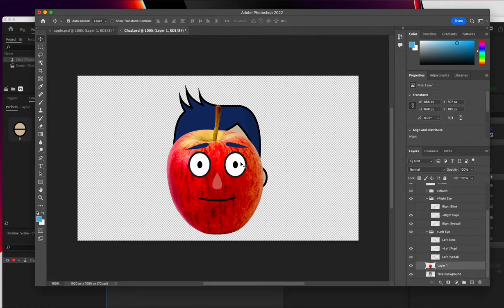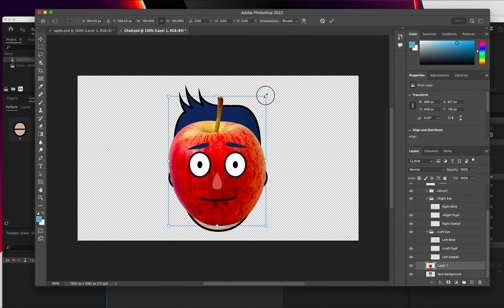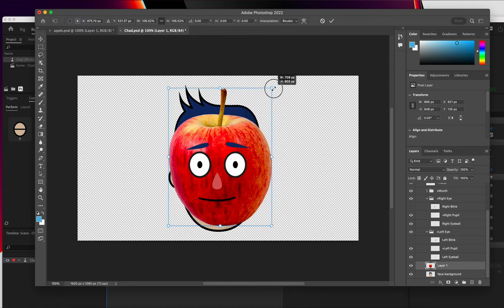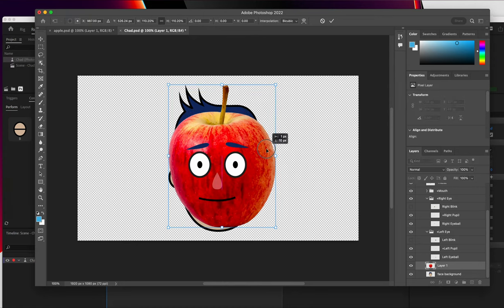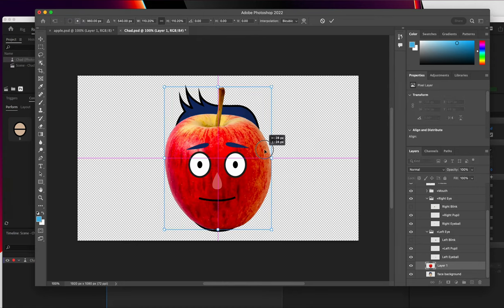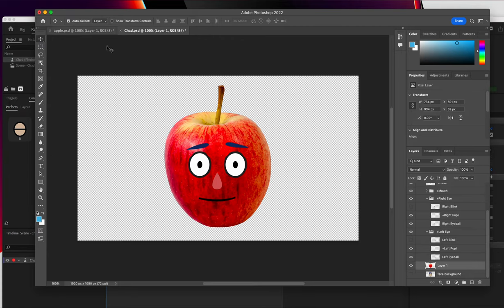So there it is. I'm going to move it into place. I might make this a little bit bigger with Command T to scale this up and kind of put it right where I want it. So it looks like those facial features kind of fit right in the middle of the Apple. Hit Enter. And I'm going to turn off the original background.